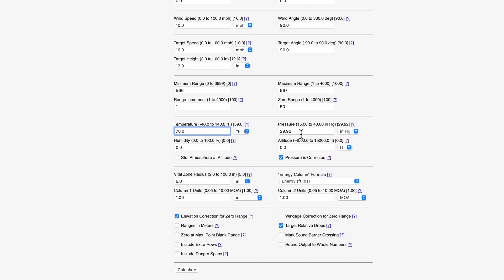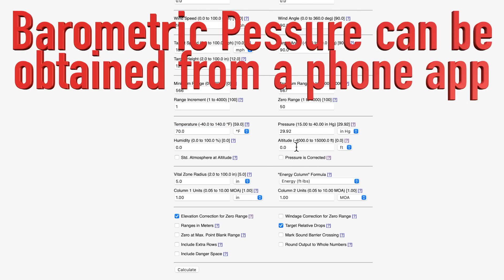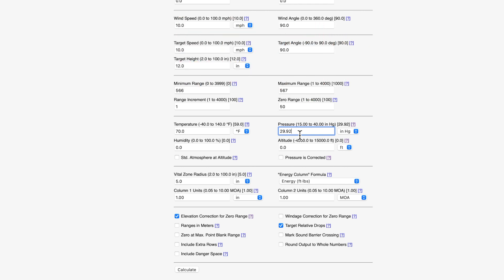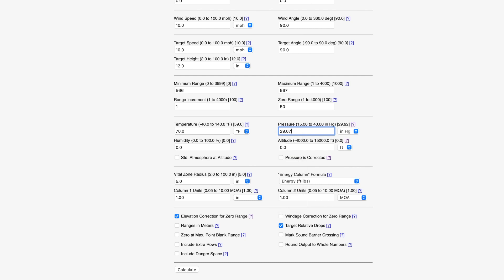Your pressure, this becomes important. So the pressure here is corrected. That box is checked. We do not want to have our pressure corrected. What we want to do is we want to have our pressure that is at our firing location. Now where I shoot, that pressure varies from between 28.8 and 29.2. I just know that. So I'm going to enter the pressure as 2807, I think it was that day, or 2907.